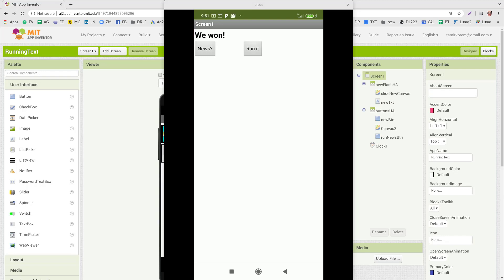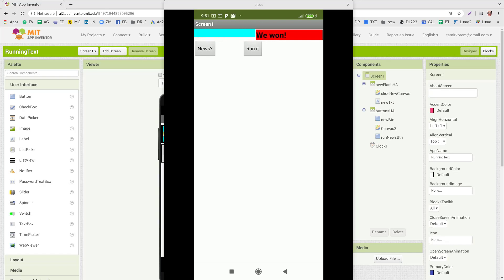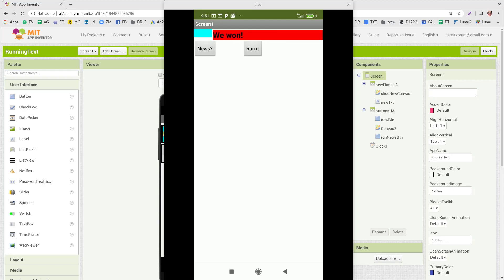And then I want to run it from left to right, and I'm going to click on the Run It button and the text will start running. So I'm going to show you how to do that. We'll move it aside for now.